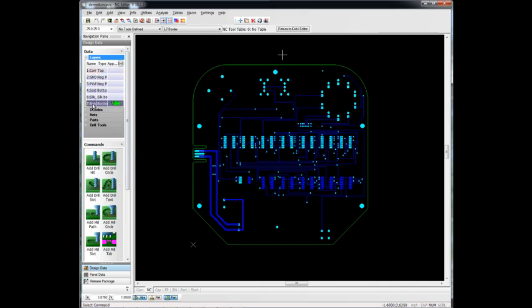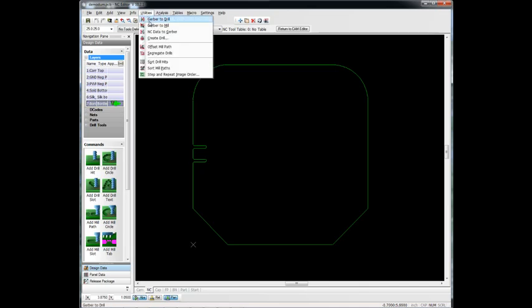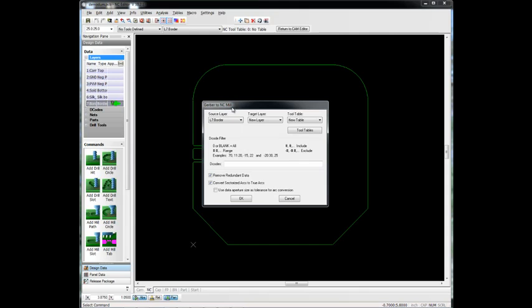We've got a border layer on this design, and that's usually best to work with when you're trying to create a route or mill program. So we'll use the utility called Gerber2Mill, and it'll take this Gerber layer here and create a mill program from that.